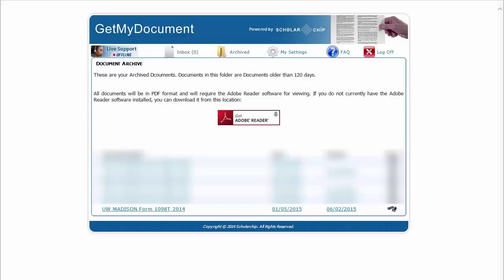You will be taken to your Get My Document document inbox. Your 1098-T tax form will be stored in your inbox for 120 days, then it will be moved to your archived folder. You will need Adobe Reader to access the form. If you do not have Adobe Reader, click the Adobe Reader icon to download it.